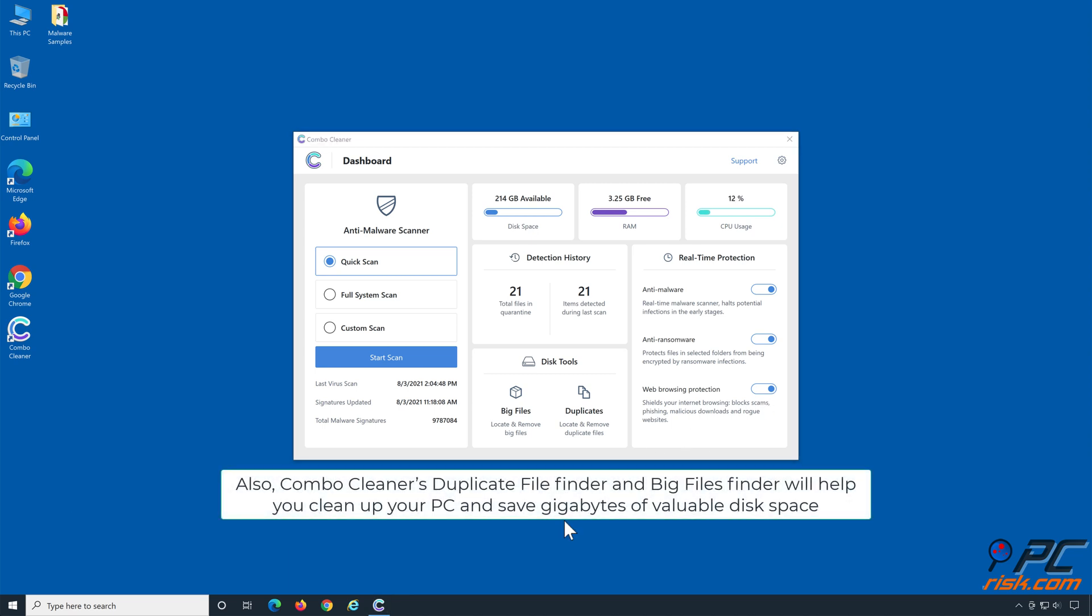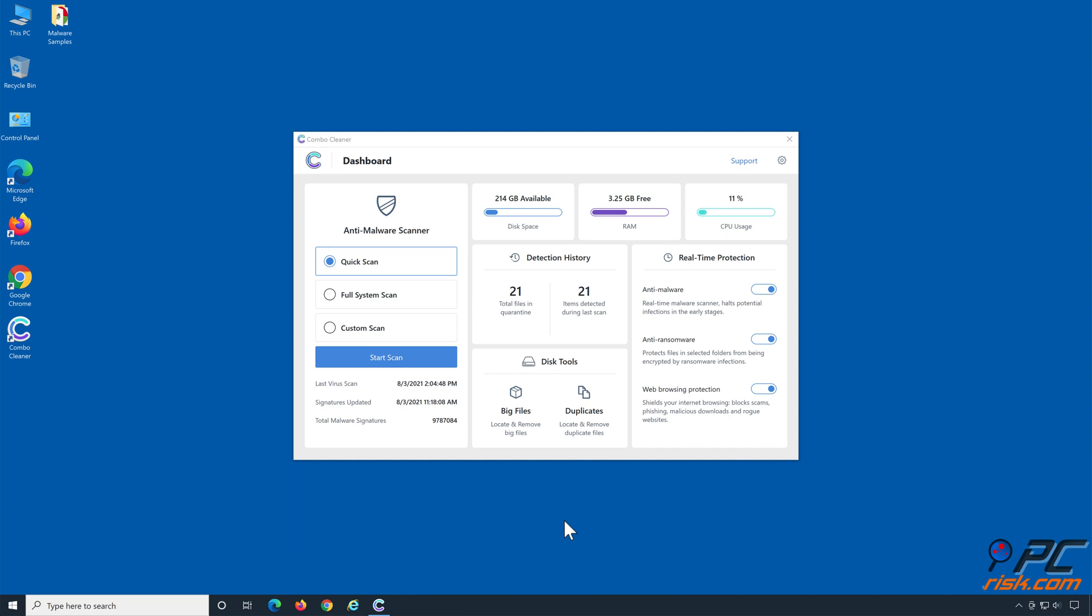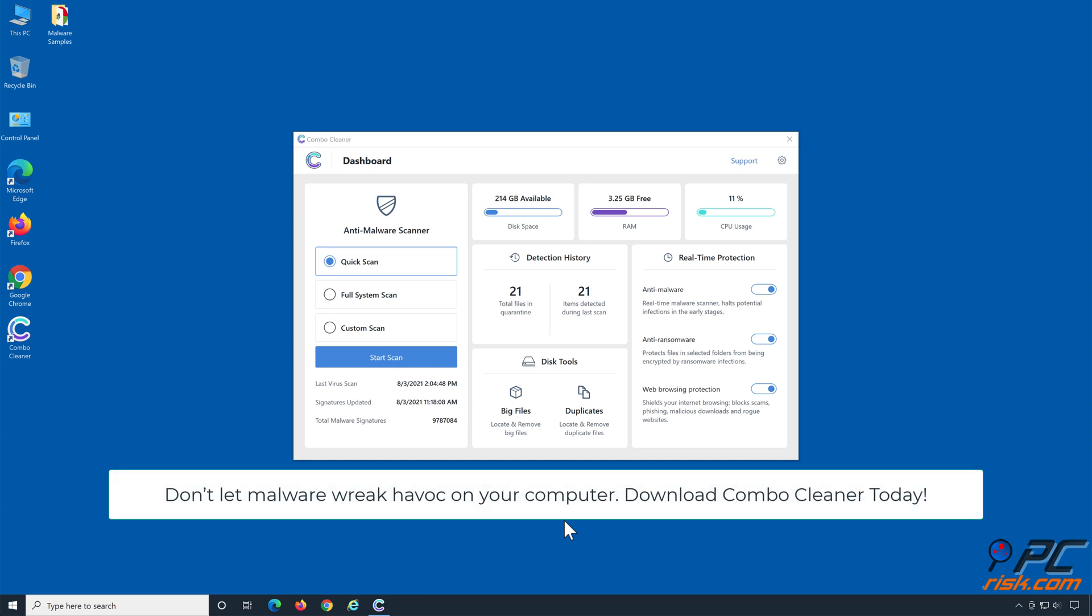Also, Combo Cleaner's duplicate file finder and big files finder will help you clean up your PC and save gigabytes of valuable disk space. Don't let malware wreak havoc on your computer. Download Combo Cleaner today!